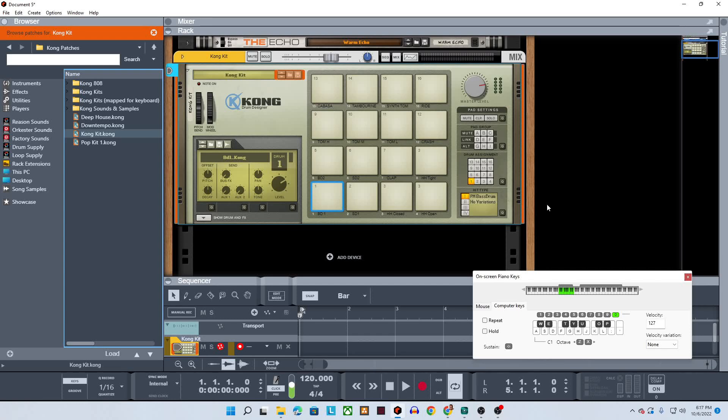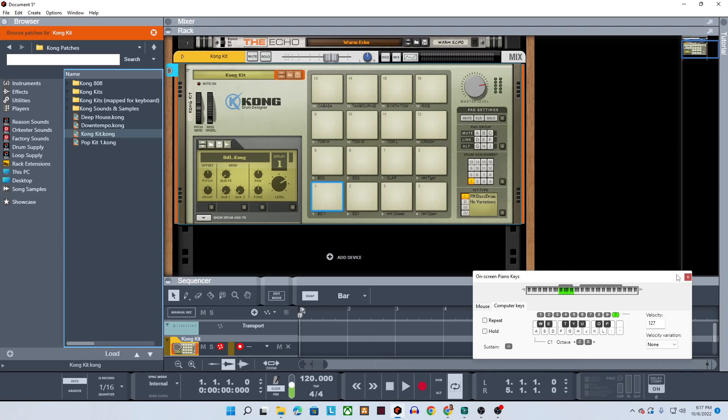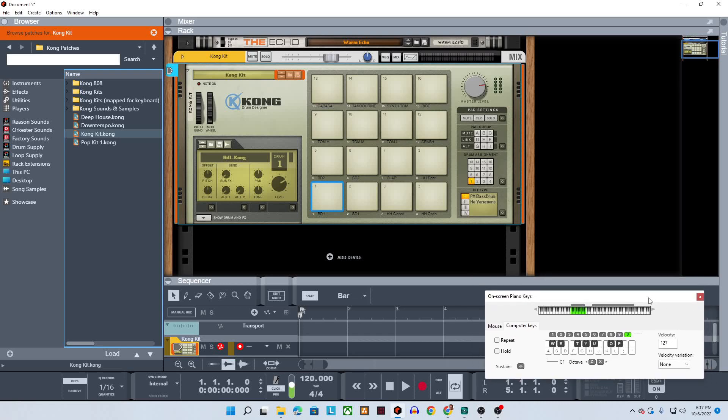And there was a time when Reason Studios didn't allow you to do it as well. Back in, I believe it was Reason 5, is when they implemented the ability to actually sample live into the sampling devices within Reason. Before that you had to use another device or something to record your audio and import those samples, just like I'm stating for other software packages.